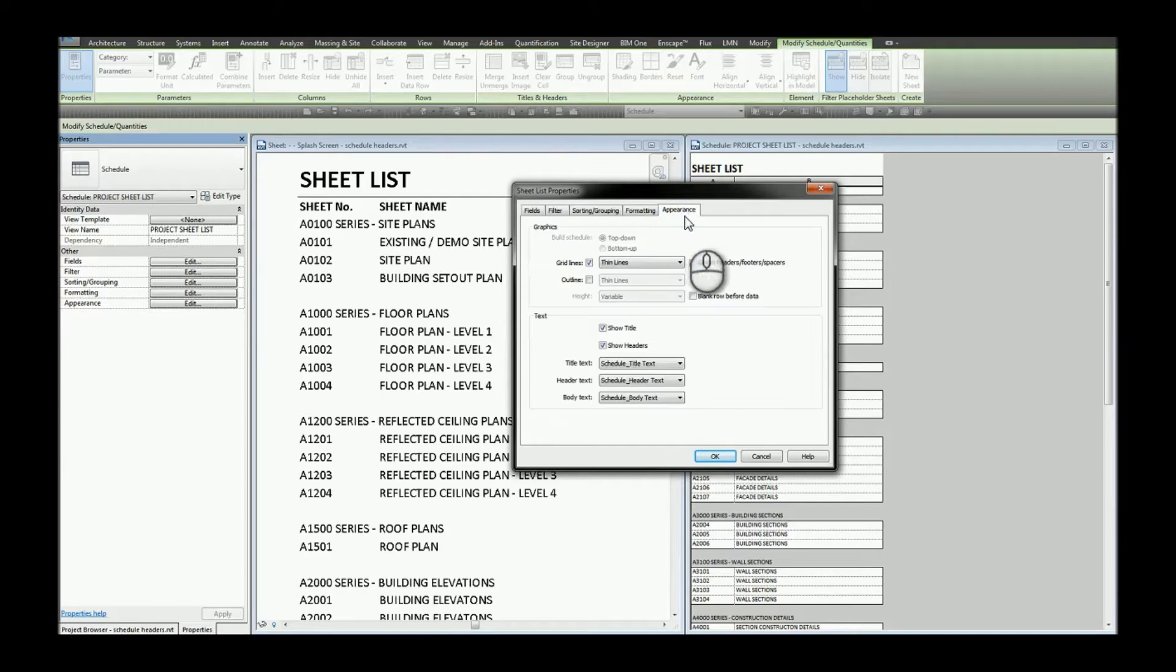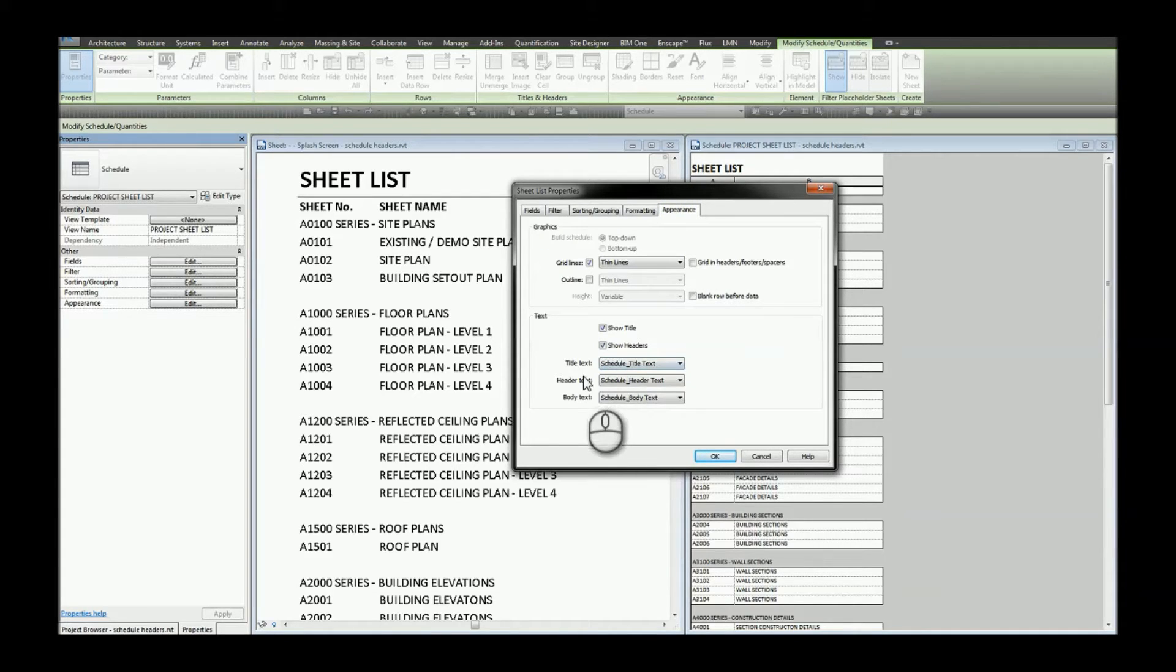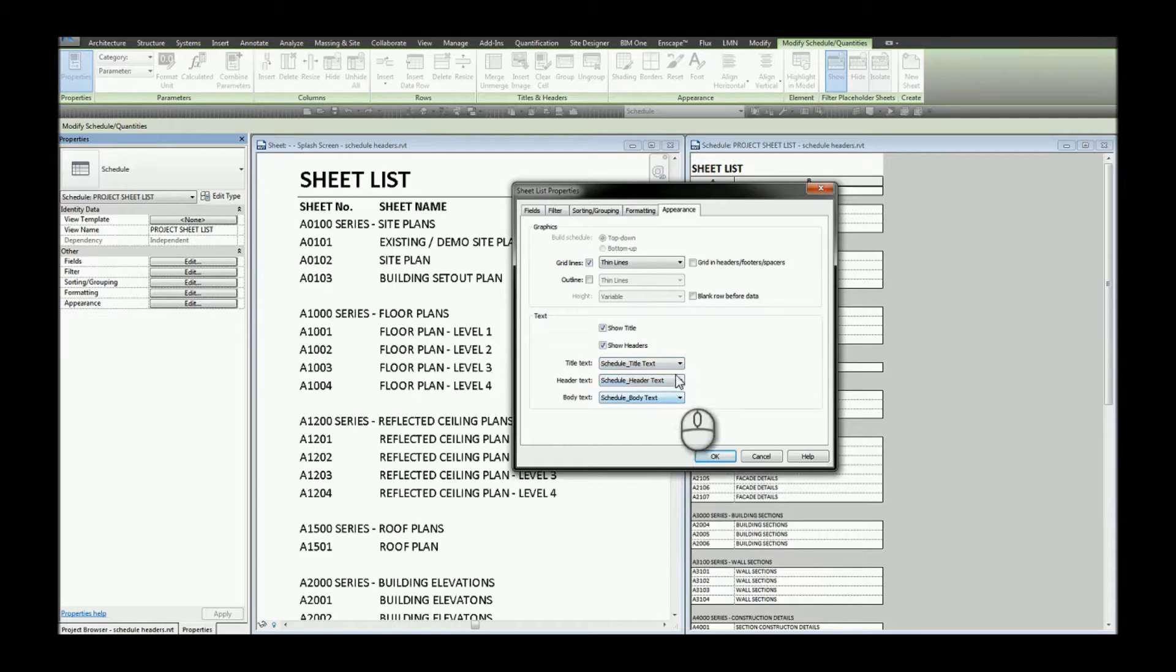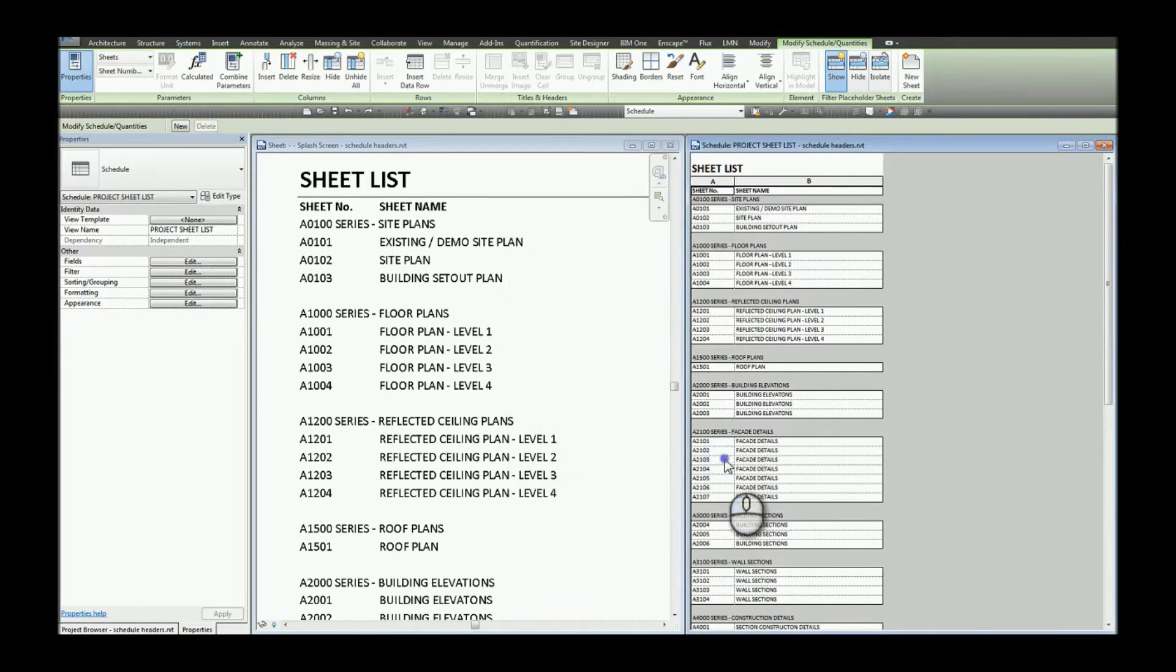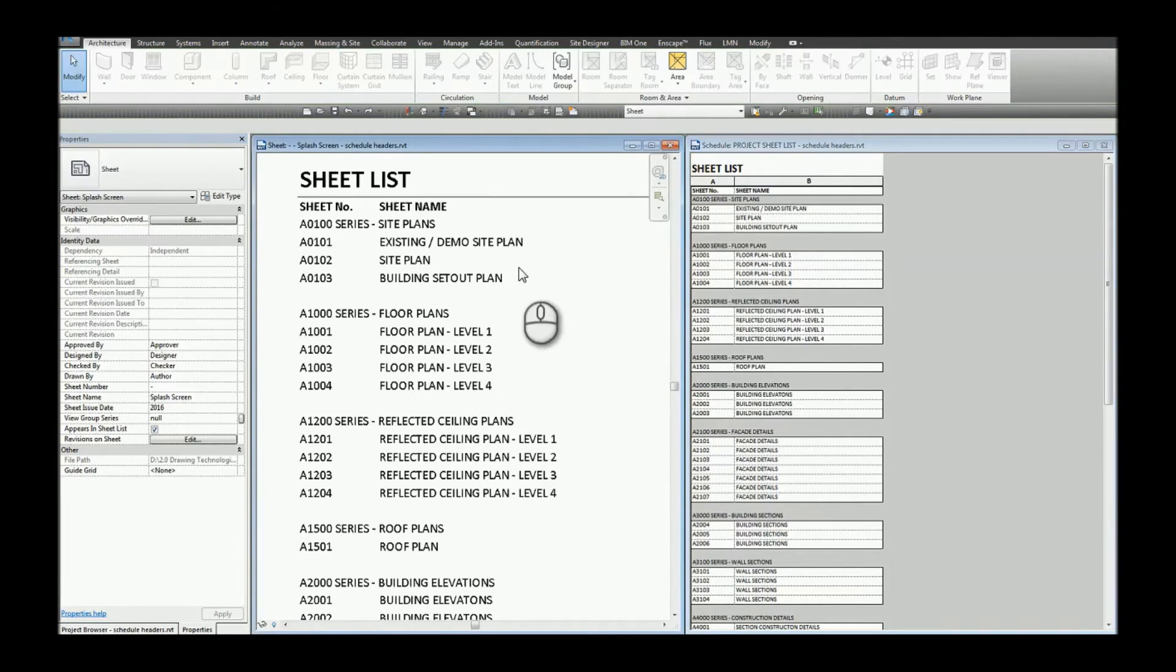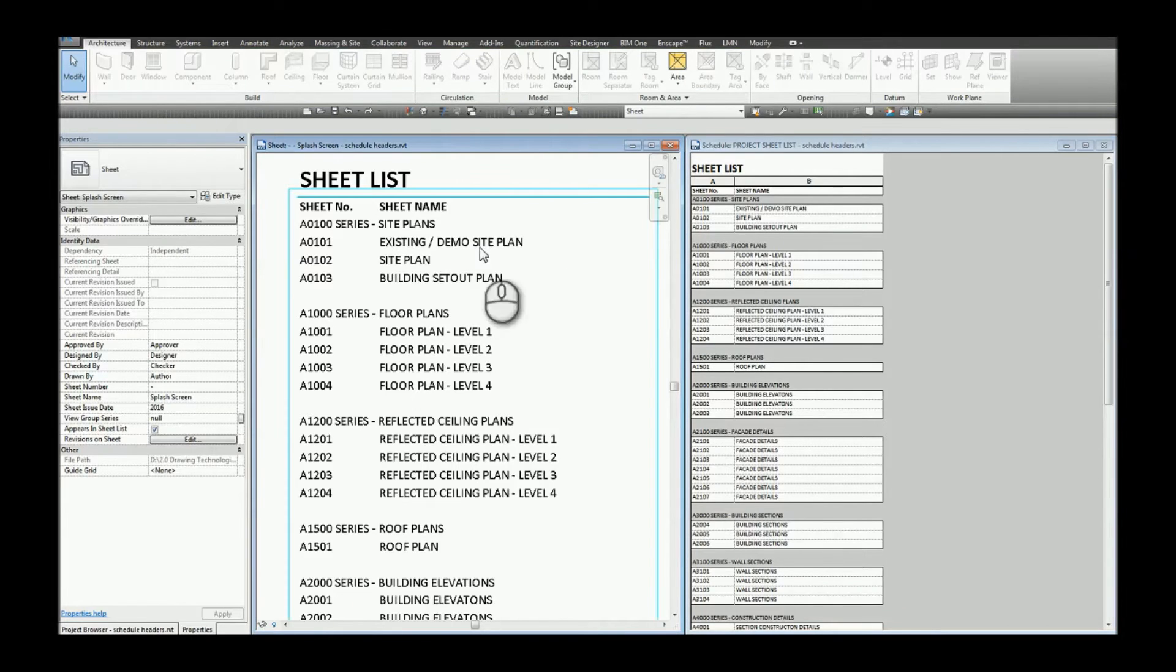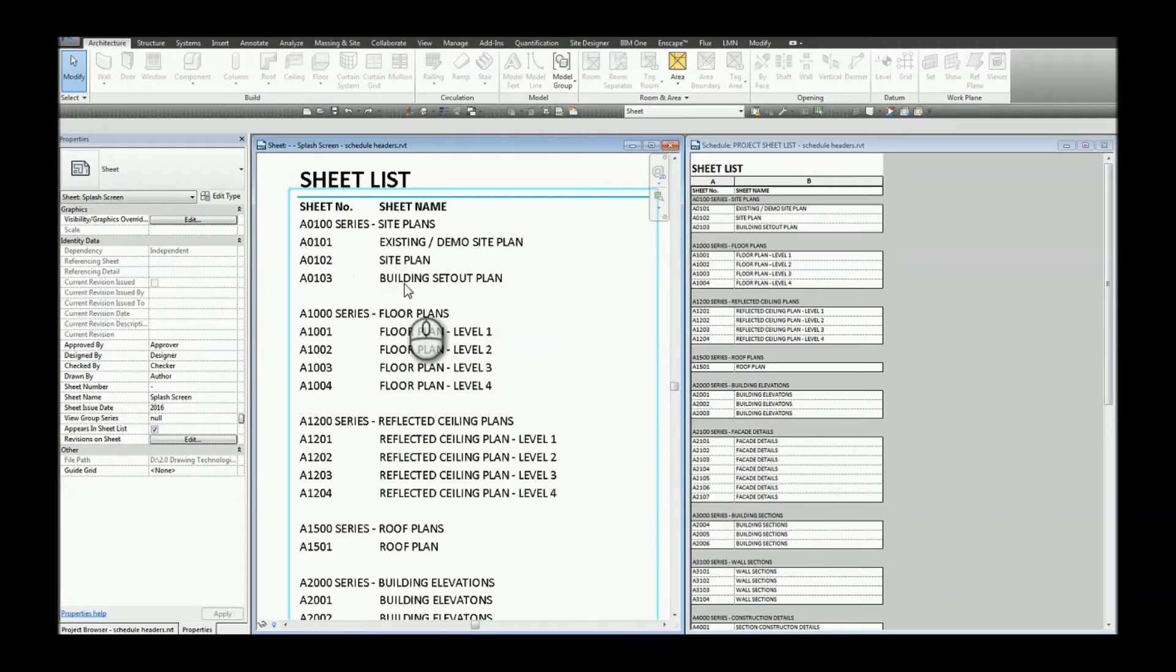Under appearance the schedule title, header and body text all have their own text styles and have been activated accordingly. The problem we have with Revit is that when we activate headers the font style for headers is the same as body text.